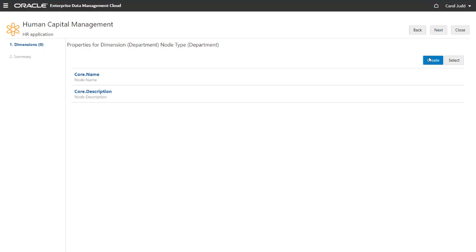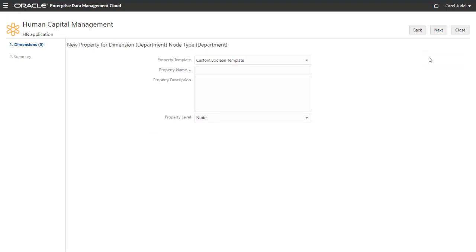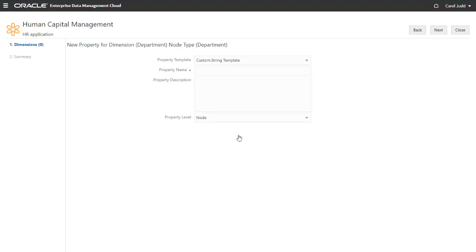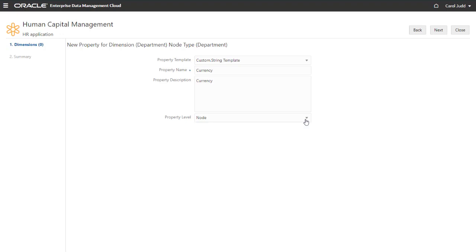Next, I'll add a custom currency property. When you create a property, you select the property template that matches the type of data the property will contain. I'll select custom.string. Enter the property name and an optional description. You can specify whether the property applies to nodes or to relationships between nodes. This will be a node level property. Click Next.